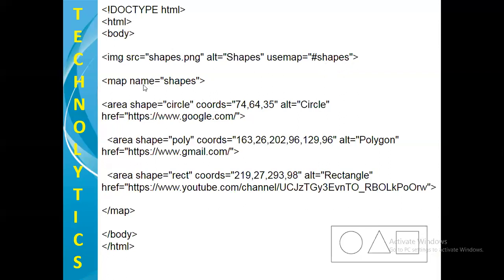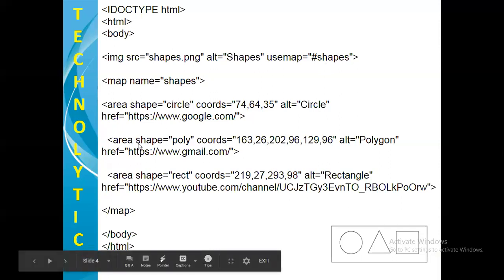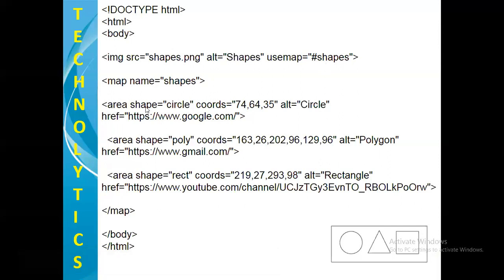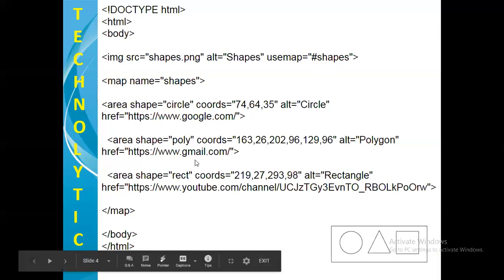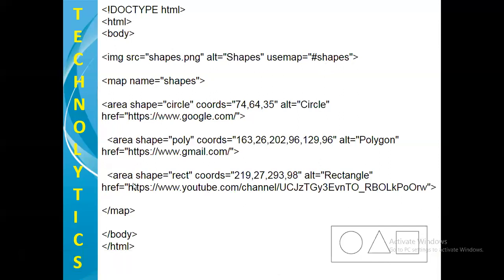On next line, we have written map tag with an attribute name that is shapes. In map and slash map, these two tags, we have created three clickable areas. First area is of the shape circle. Second area is of the shape polygon. And third clickable area is of the shape rectangle.